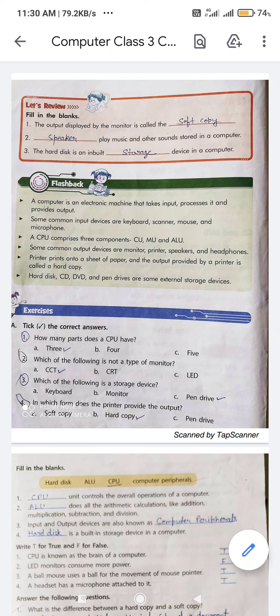Third question: which of the following is a storage device? Options are keyboard, monitor, and pen drive. The correct answer is pen drive.